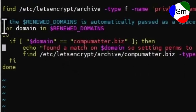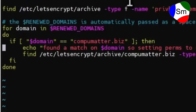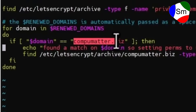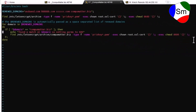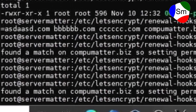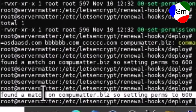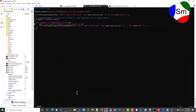We've added a for loop that goes through the renewed domains array to find which domain matches the one running our DNS server and sets it specifically to 600. That gives us confirmation that it found a match on that particular domain, so it sets them to 600 — and that should hopefully be the end of our problem.